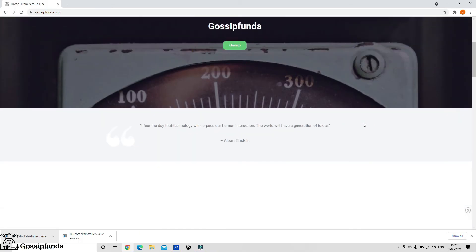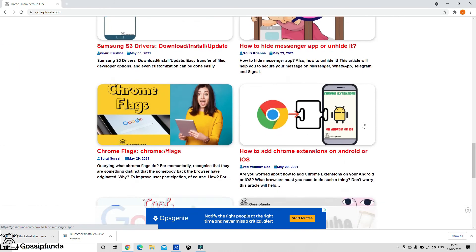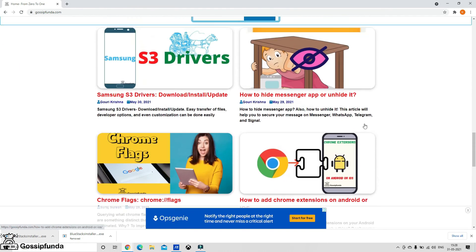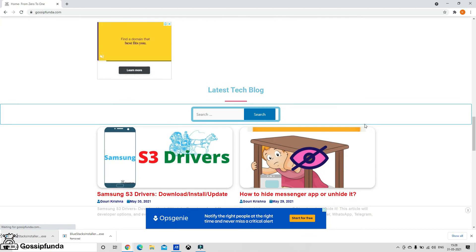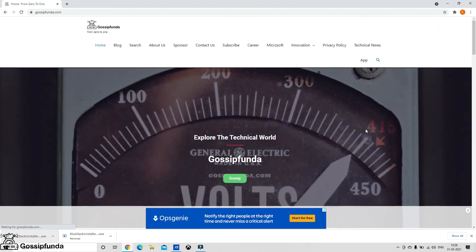I hope I was able to give you some information about Android System WebView. If so, please like, comment, share, and subscribe to the Gossip Funda YouTube channel. You can also visit GossipFunda.com where you will find more tech-based interesting facts. You can also search this topic on the webpage — the link is in the description box below. Thank you.